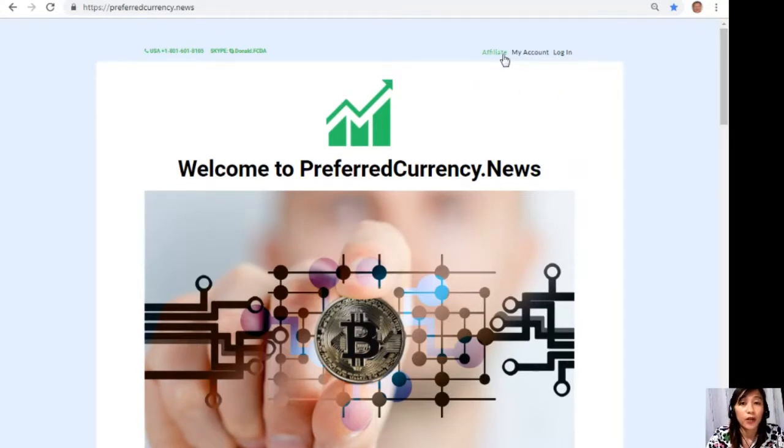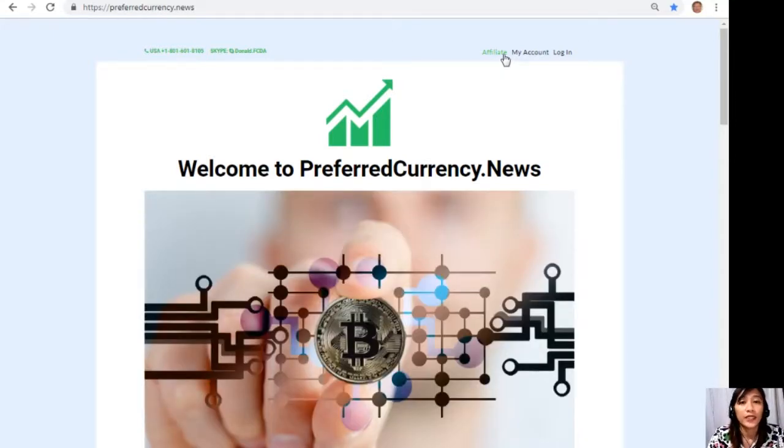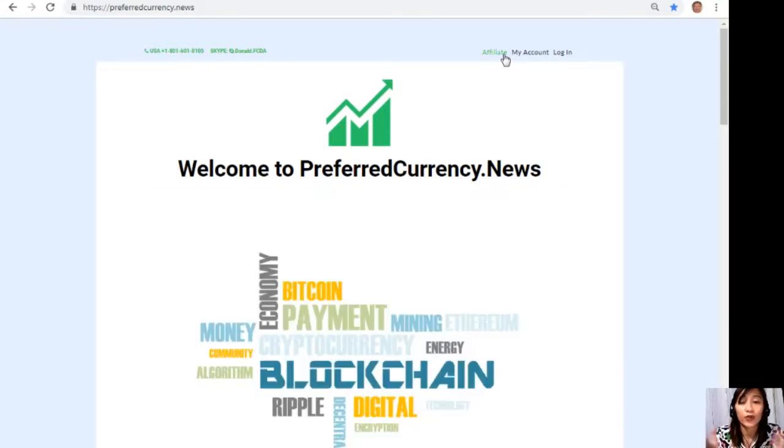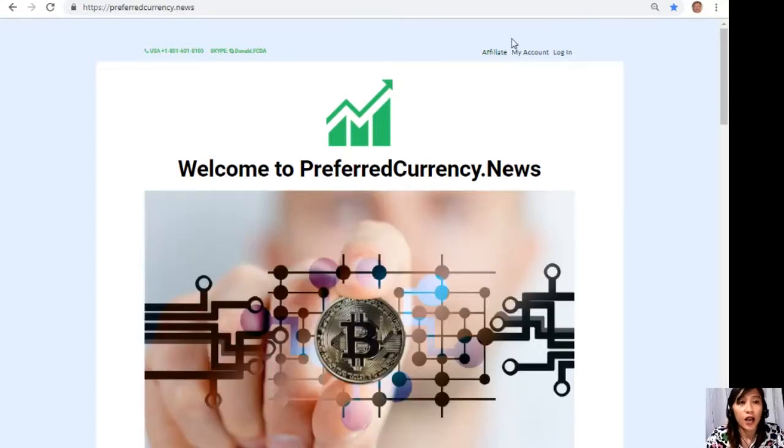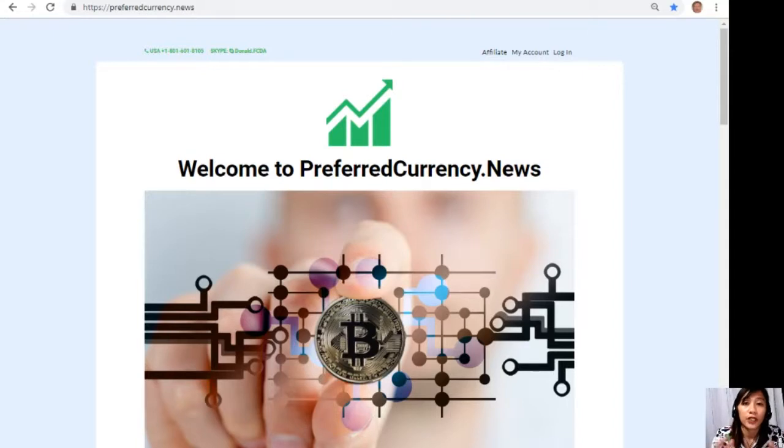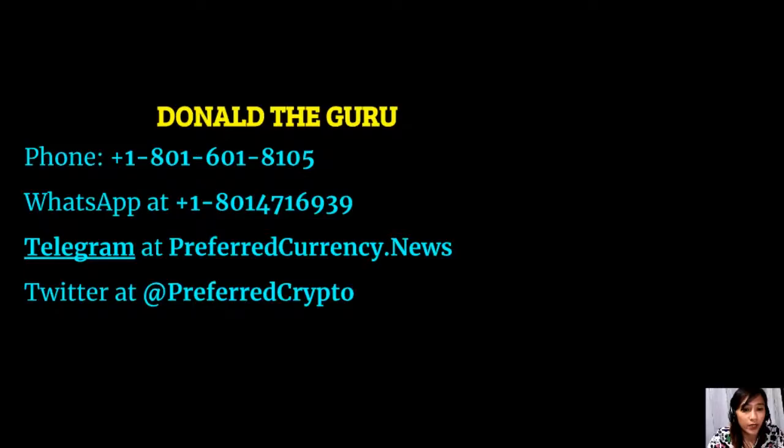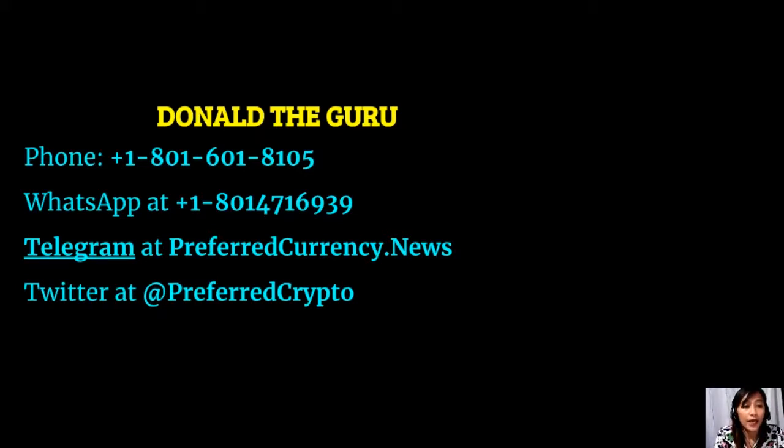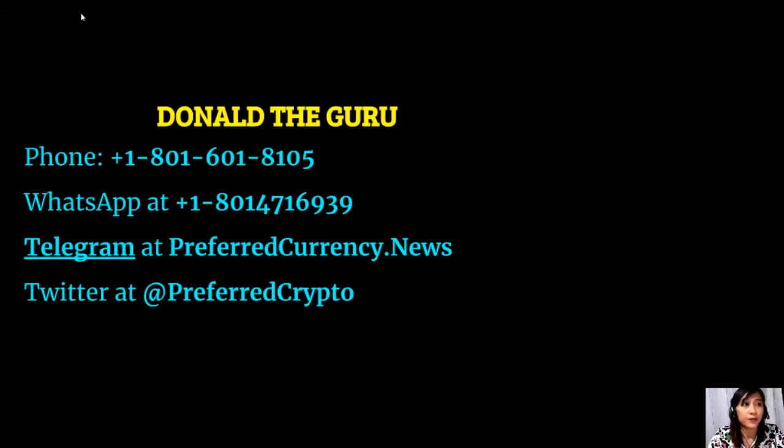All you have to do is click on the image here on your copy of the newsletter, or you can go to the website preferredcurrency.news and click on the affiliate tab on the upper right corner. Enroll, do your first blog, and there you can earn your crypto. It's very easy guys. And if you have other questions or you want clarifications regarding your commissions, you can always contact the publisher because he really wants to connect with you personally. Now here guys, you can contact Donald the Guru through the following phone number at 1-801-601-8105, WhatsApp at 1-801-471-6939, Telegram at preferredcurrency.news, and our subscribers can follow him on Twitter at preferredcrypto.